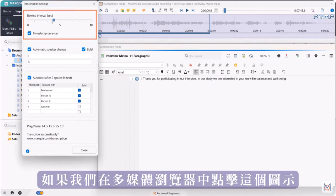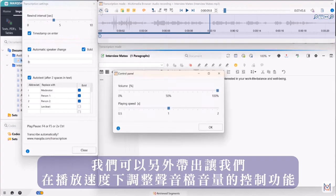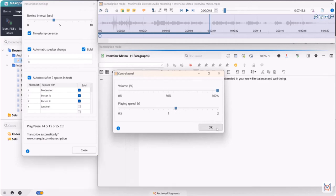And if we click on this icon here in the multimedia browser we can additionally bring up the control panel that allows us to adjust the volume of the audio file and the playback speed.